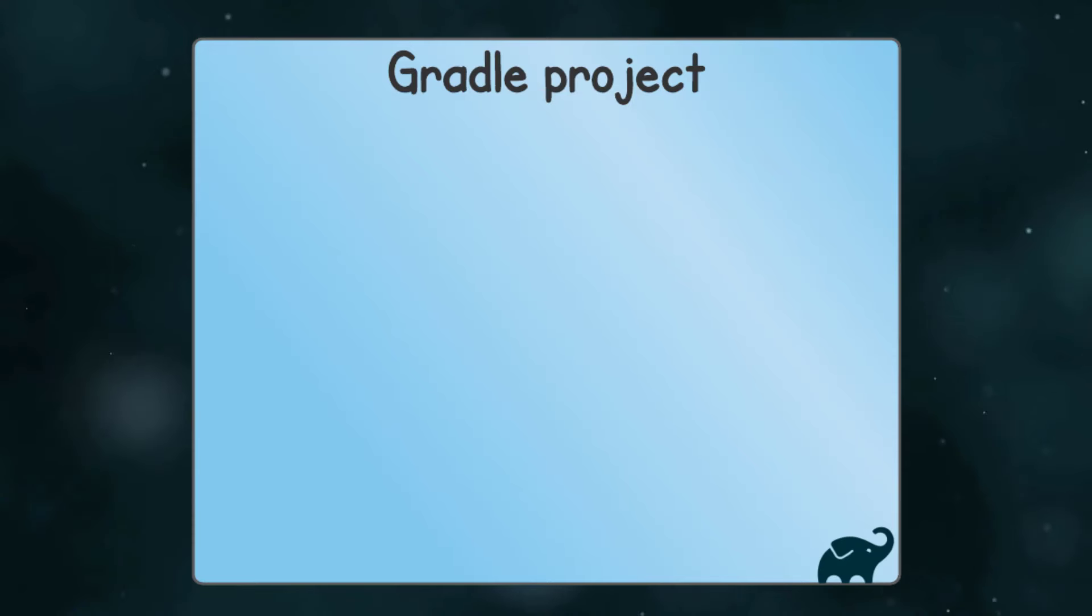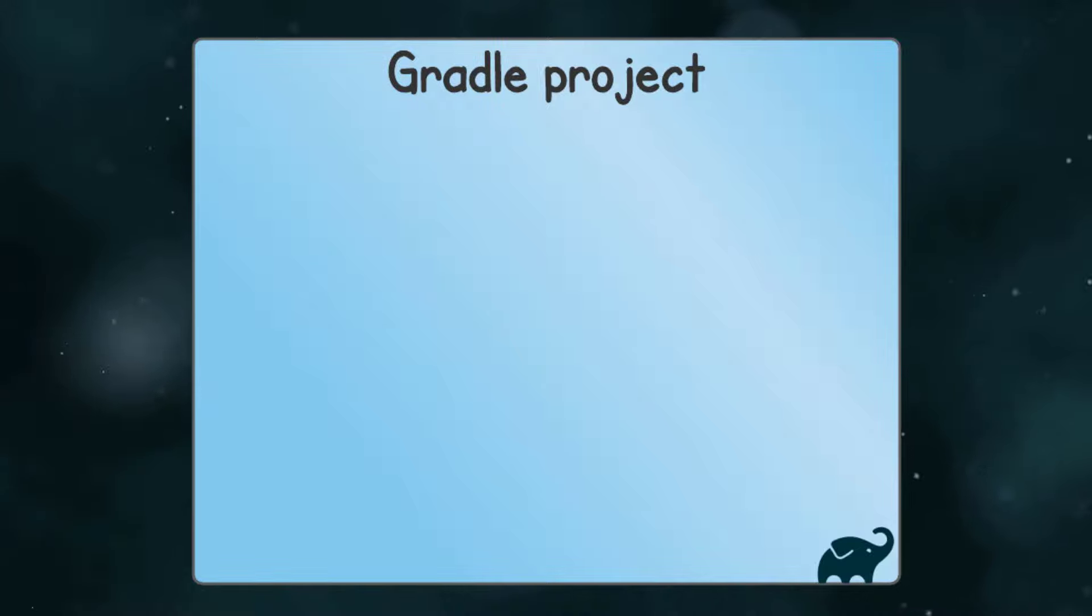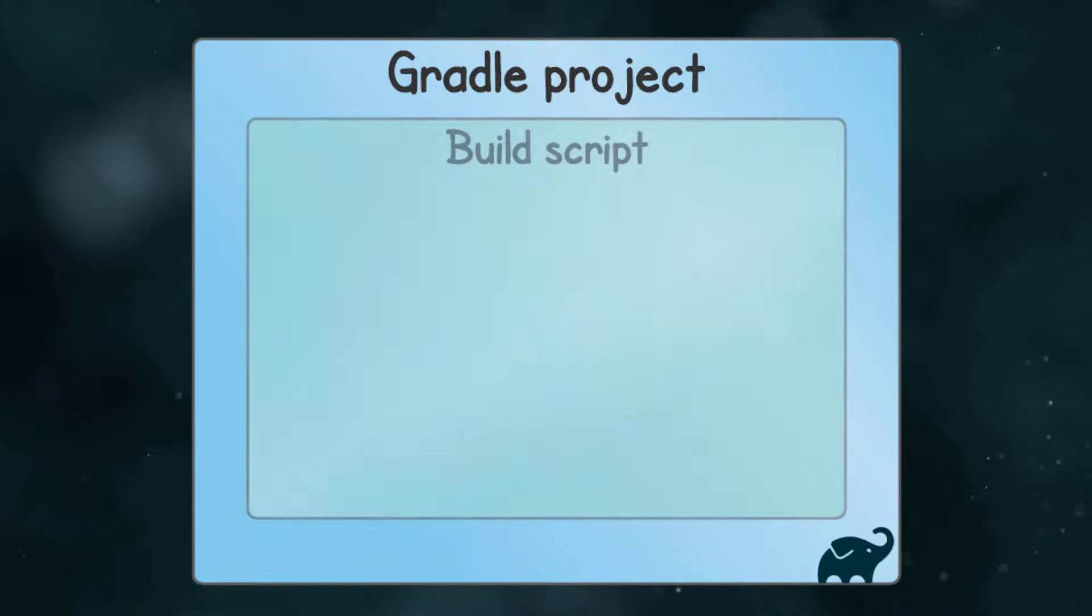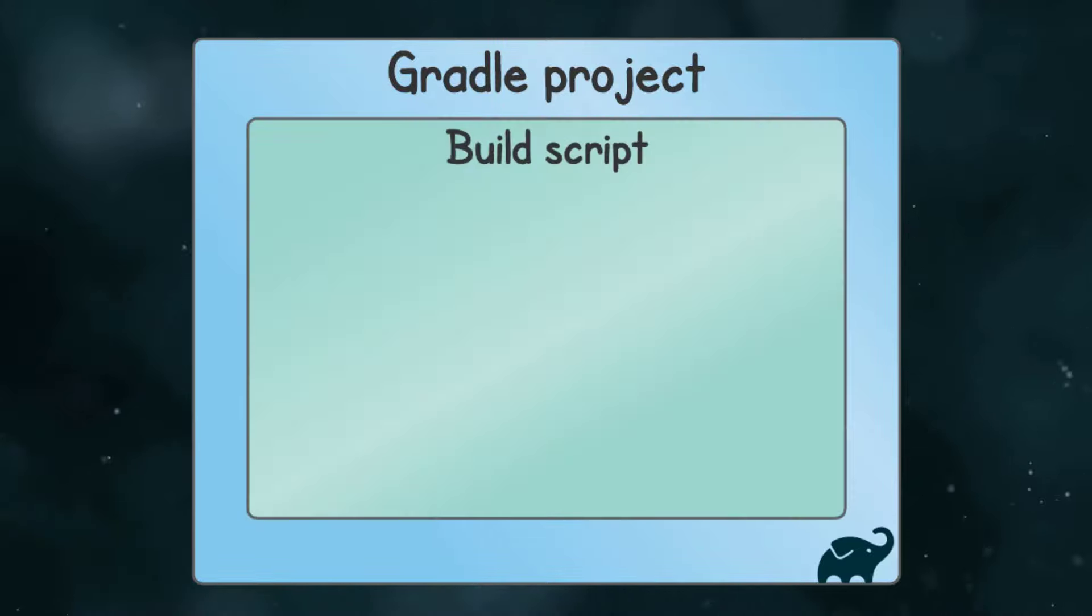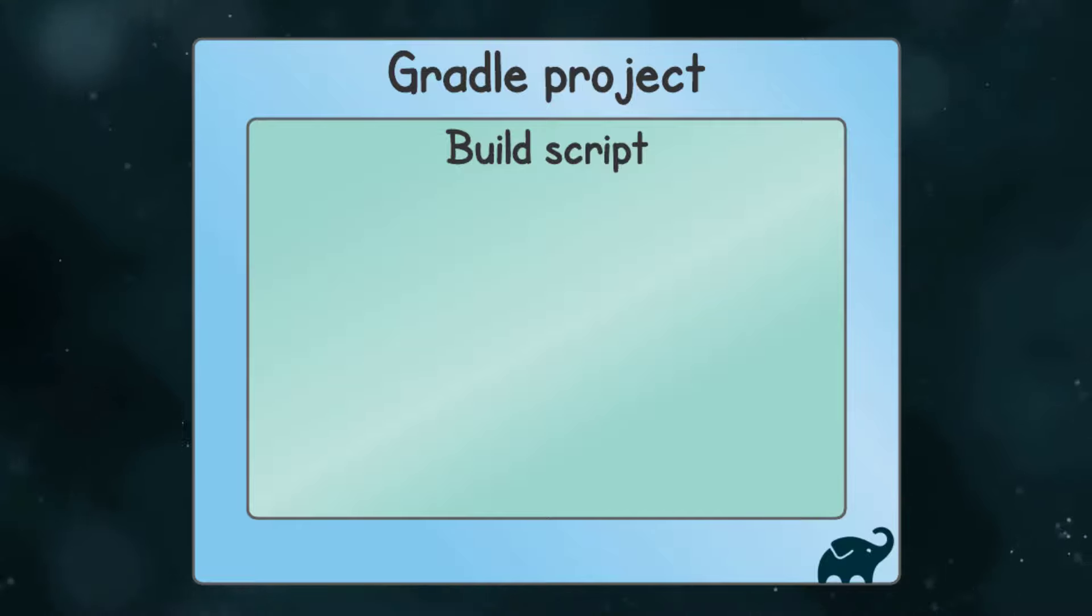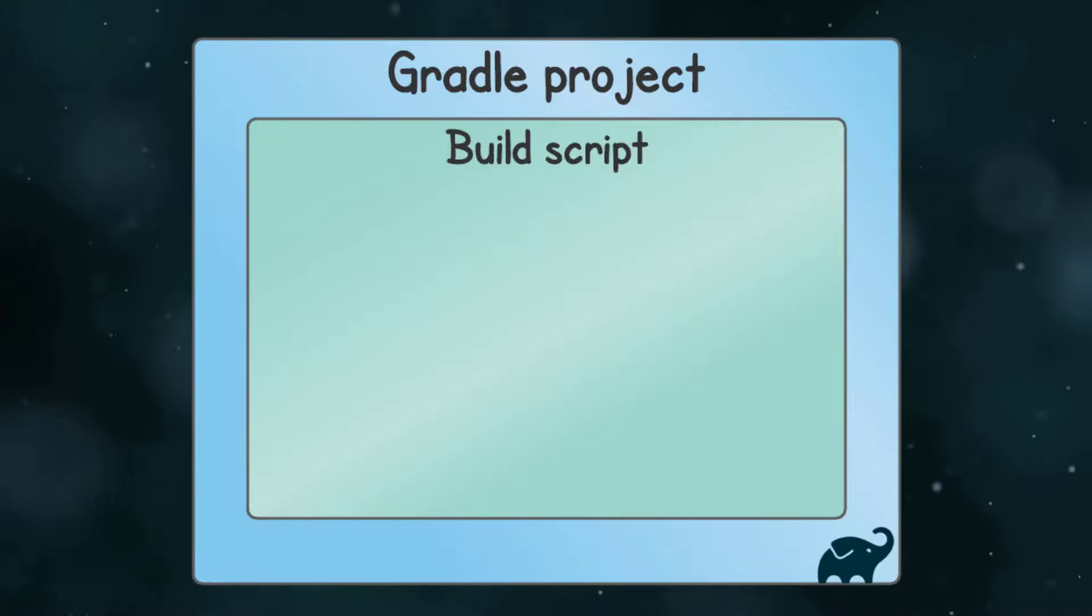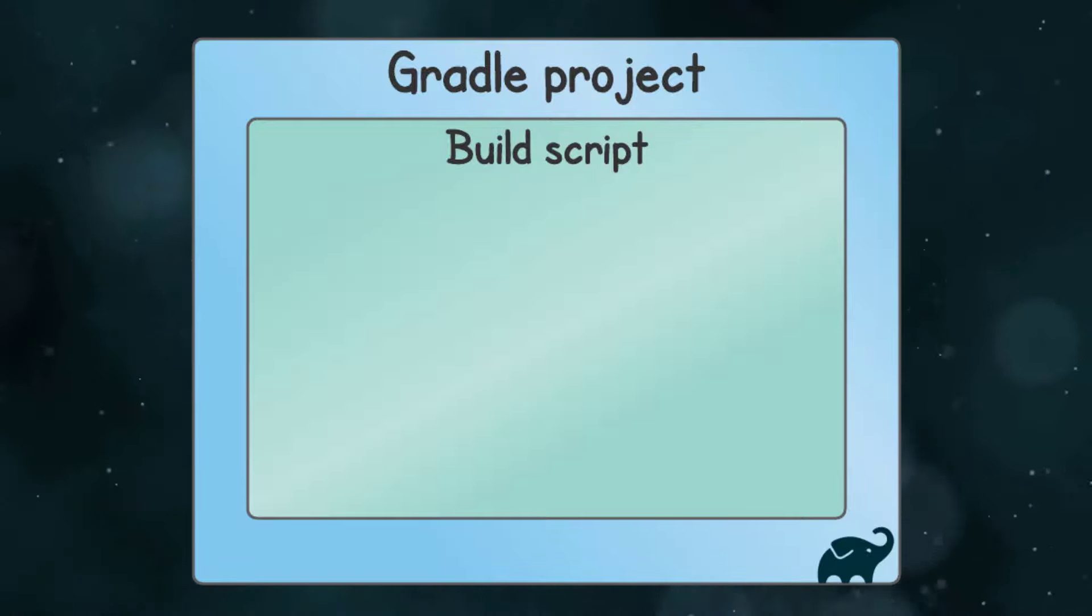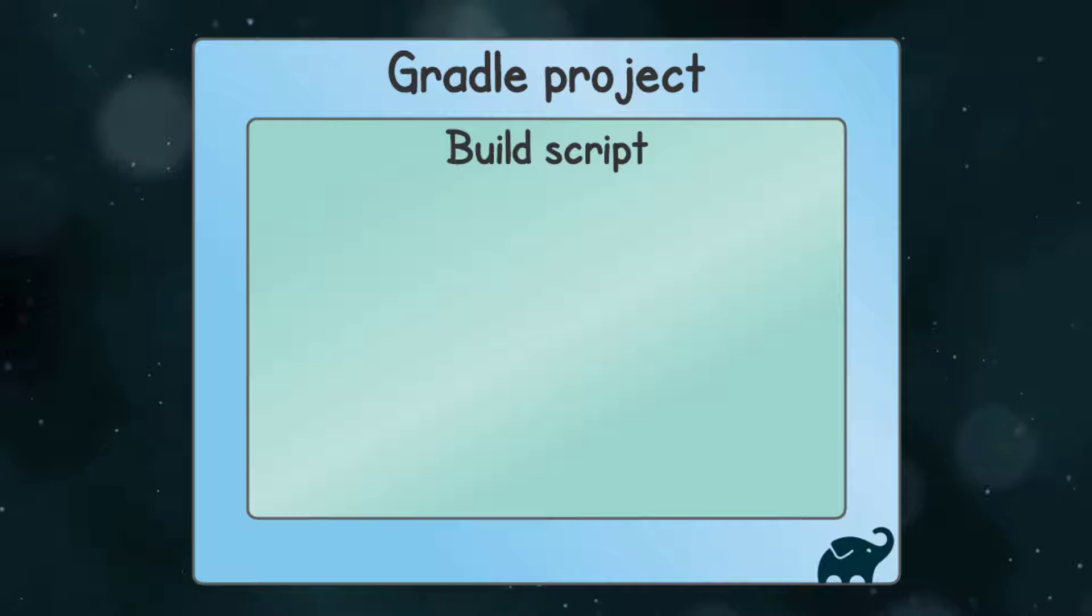You already know that the project is the highest level Gradle concept. It's a container for everything that Gradle knows about your application. Each Gradle project can have a build script. You already encountered this with the build.gradle file created in the Gradle tutorial project. Once again, this is where you tell Gradle about your application through configuration, and Gradle uses that information to build it.